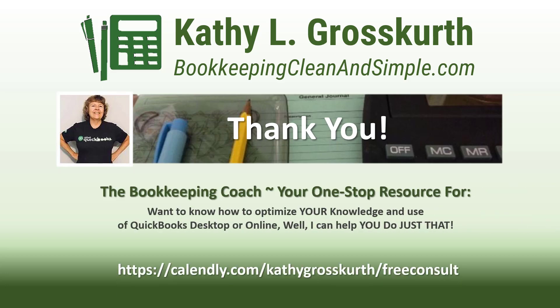My goal is to publish at least one new video per week on QuickBooks desktop or online topics, the occasional motivational video, and a few surprises thrown in here and there. I would love to talk to you about how to help you optimize your knowledge and usage of QuickBooks desktop or online.